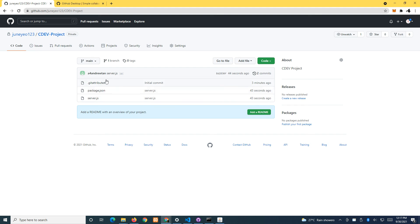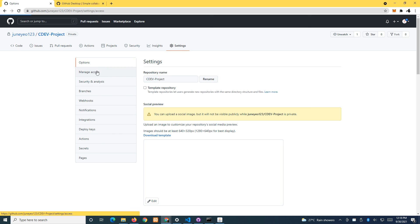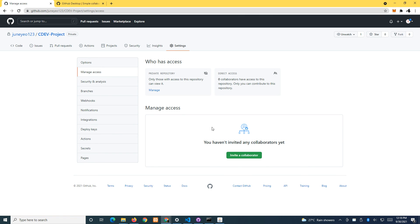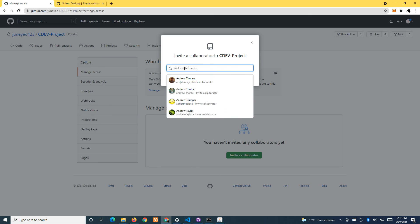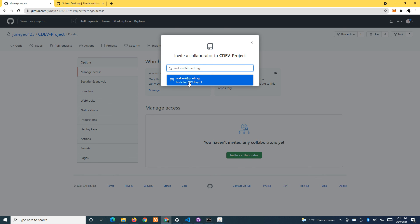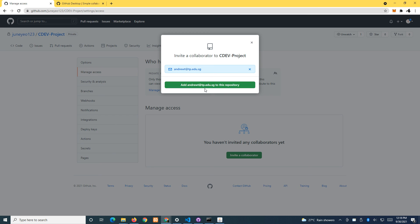If you want to submit your project using GitHub.com, go to Settings, then Manage Access, and invite a collaborator. Enter your tutor's email address and they will be invited to access all your source code.